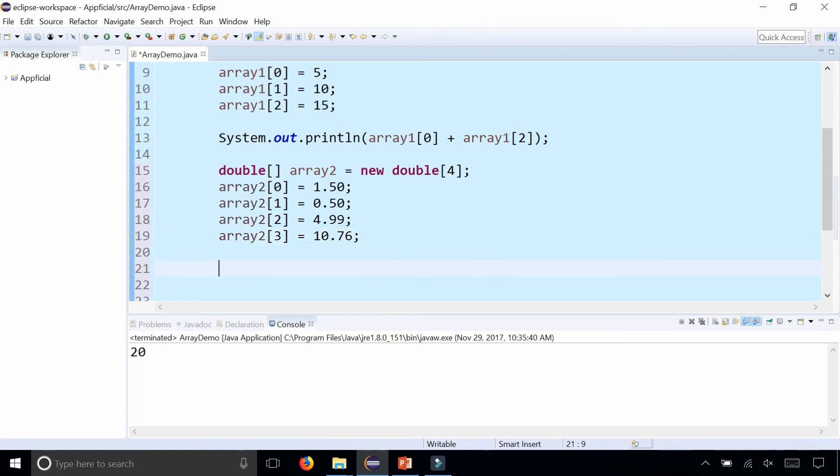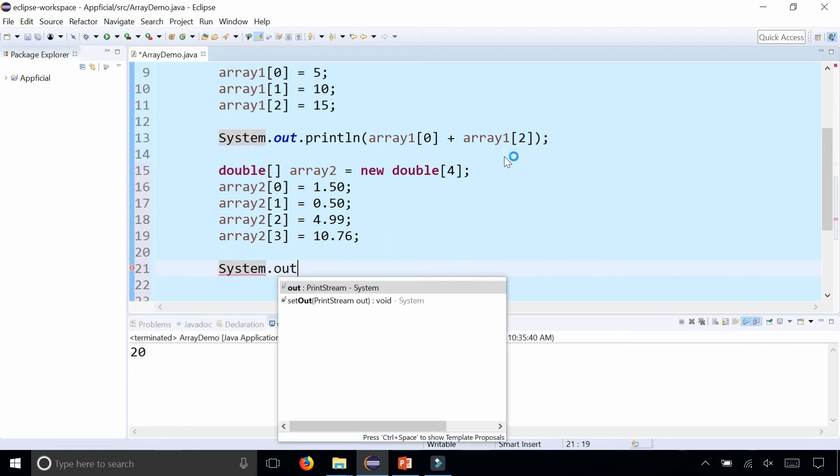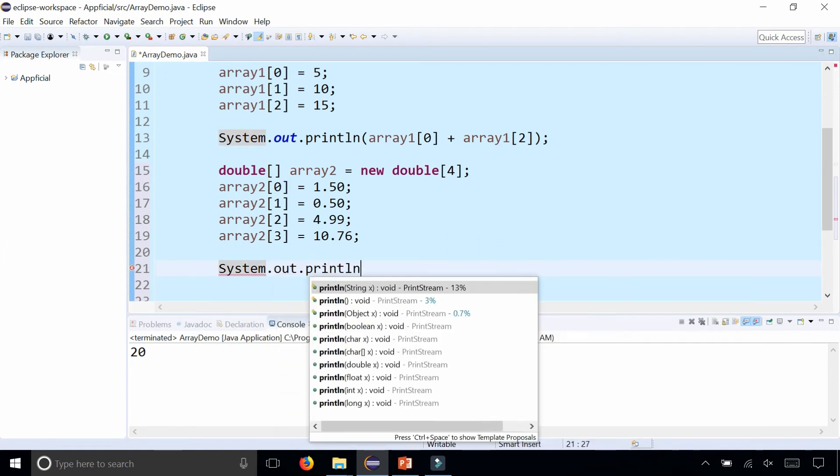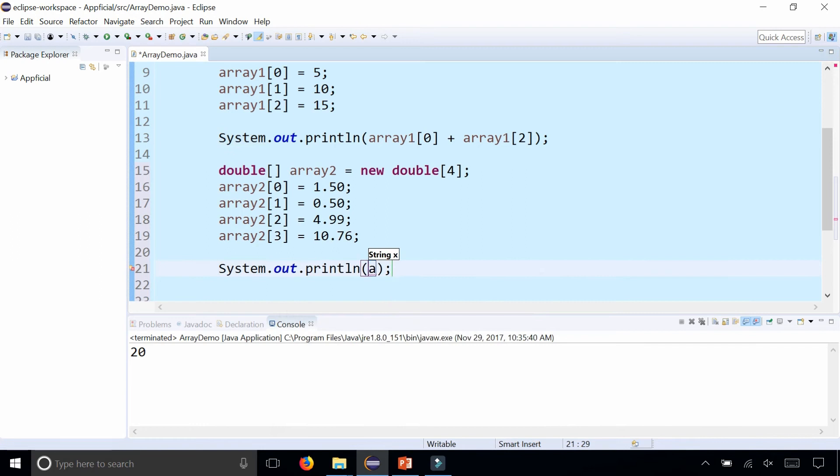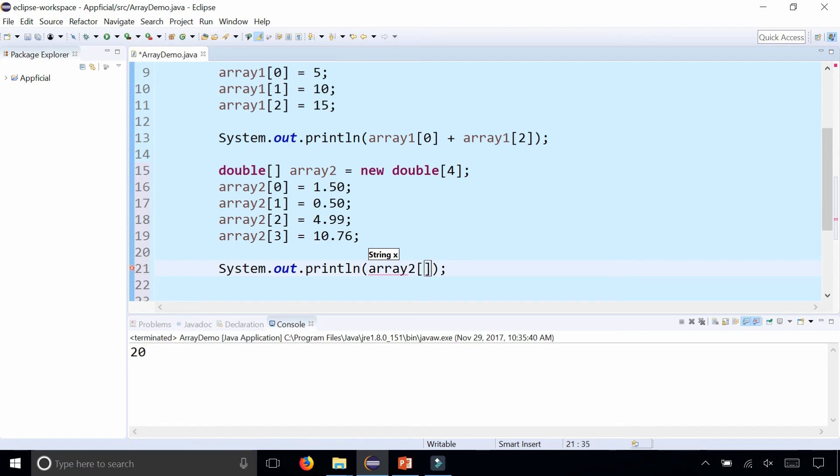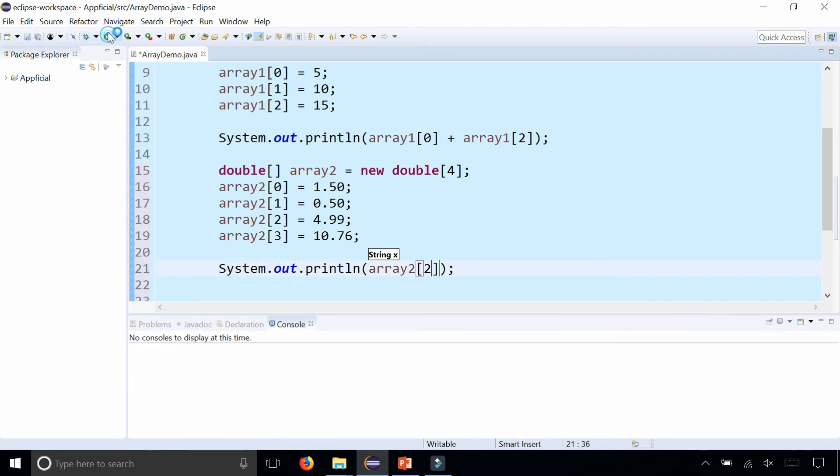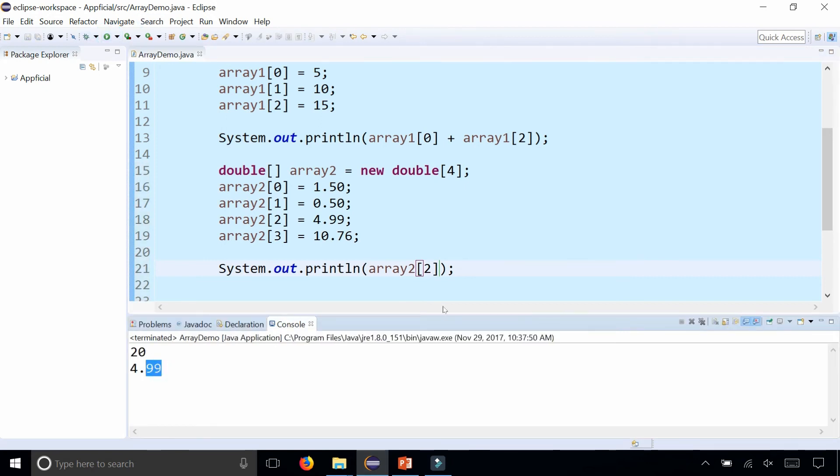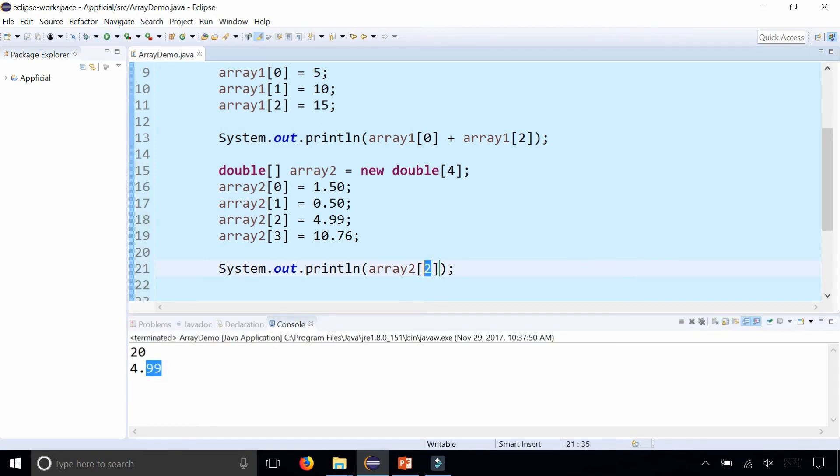Just like with the integer array I can print out any element I want of the double array by simply sticking that in a system.out.println statement. Array2 at index 2, that will give you the $4.99, and array2 at index 3 will give you 10.76.